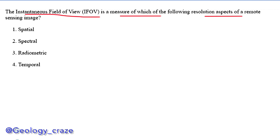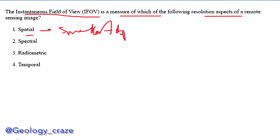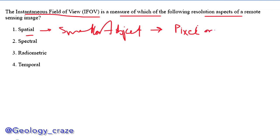The first one is spatial resolution. Its main work is to define the smallest object that can be resolved by the sensor, in terms of pixel or grid cell image.